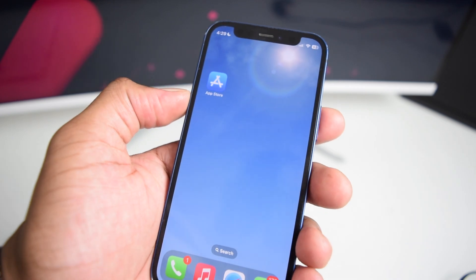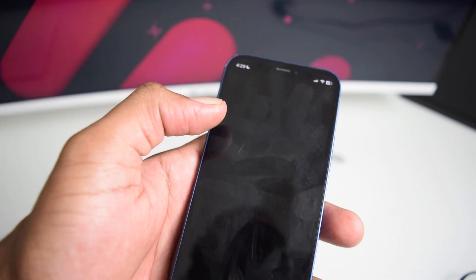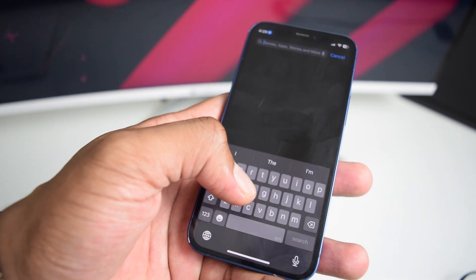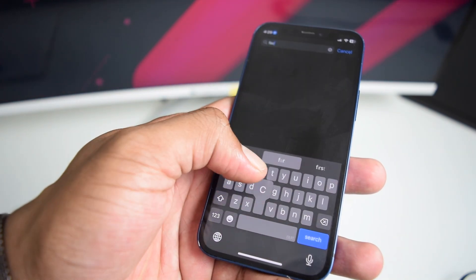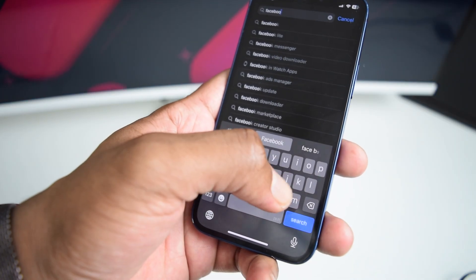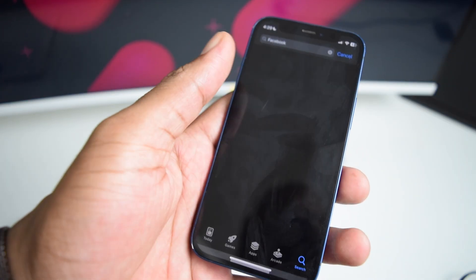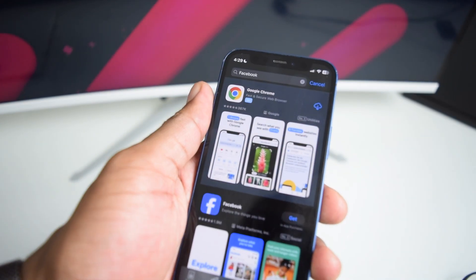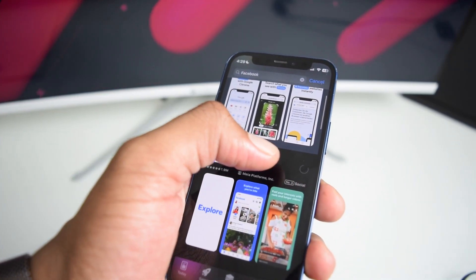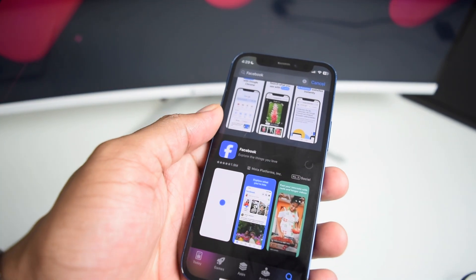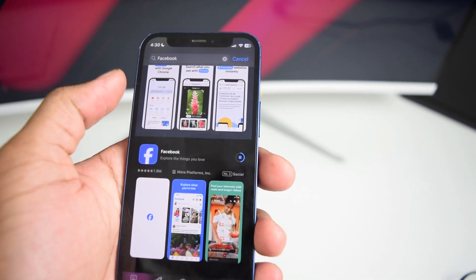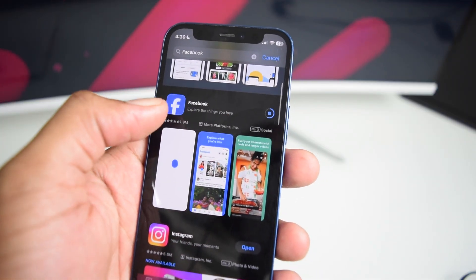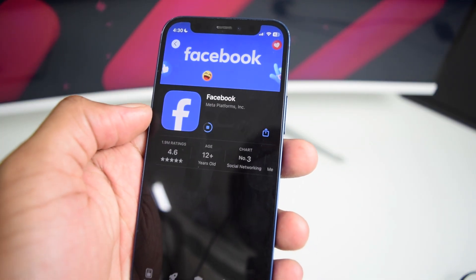Jumping straight into the video, let me first of all quickly download the Facebook application. I'm searching for it in the App Store. Facebook is right here. I'm going to quickly install it. It's now downloading and installing it onto my iPhone device.